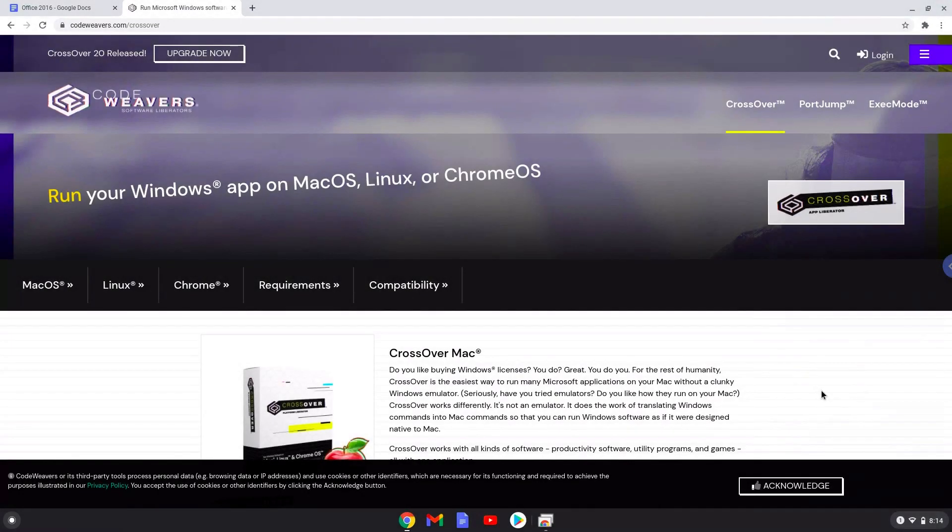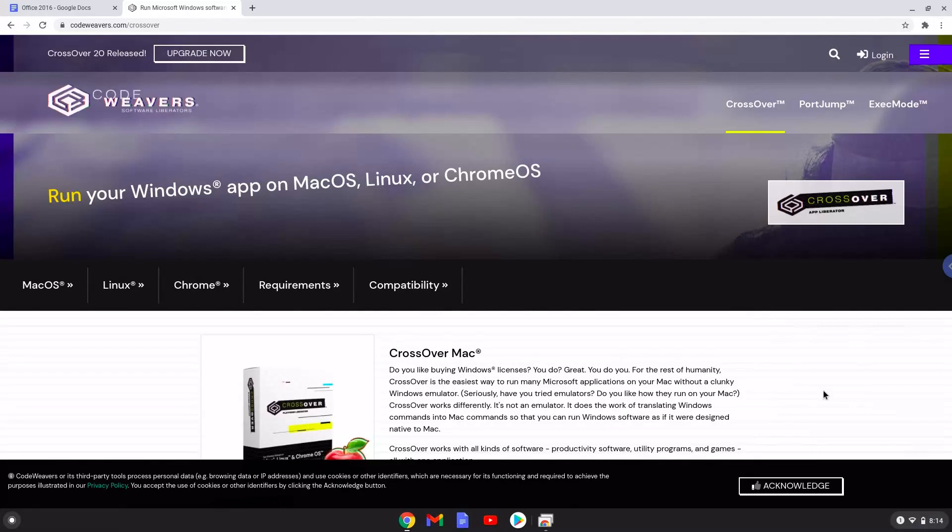Hello. Today we are looking at how to install Microsoft Office 2016 on a Chromebook with CrossOver 20. We created a tutorial earlier, but we created an easier method.